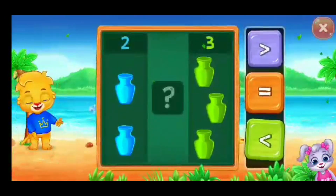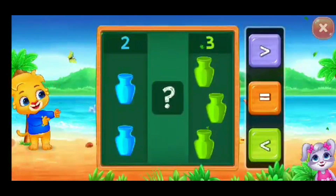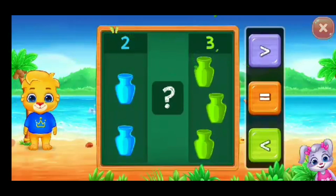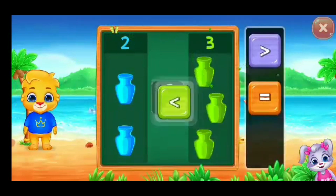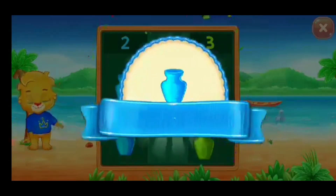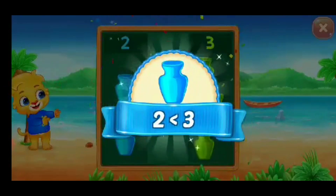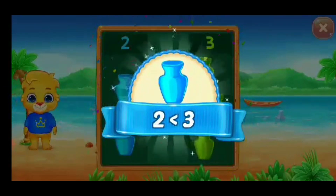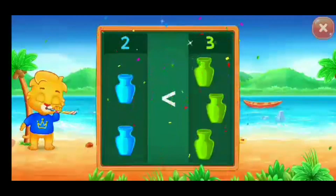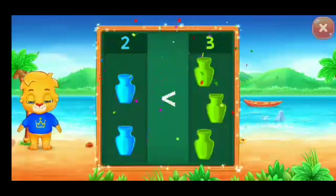Hooray! Pots! Less than! Two is less than three! Hooray!